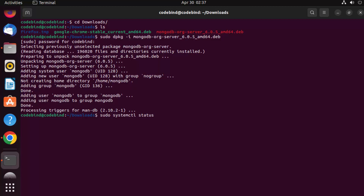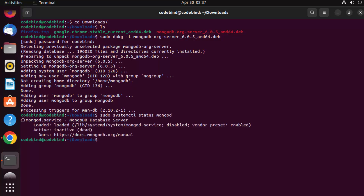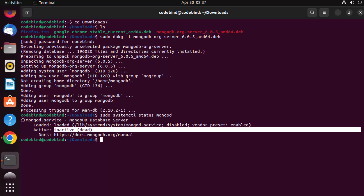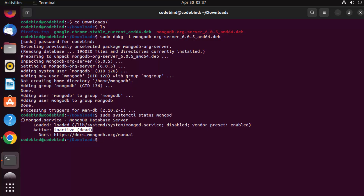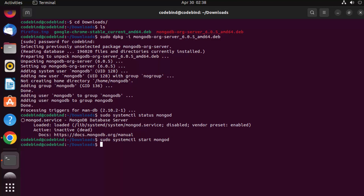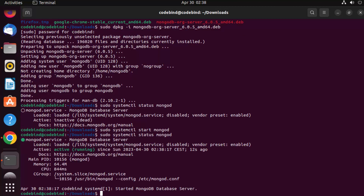After 'systemctl status', add the name of your service, which is 'mongod'. Press Enter and you can see the MongoDB database server is there but currently it's inactive or dead. To start the service, run 'sudo systemctl start mongod' and press Enter. Check the status again and this time you will see the status is active and running.